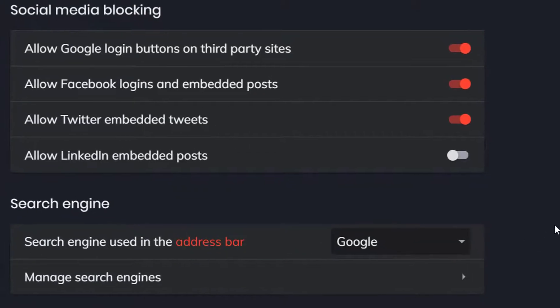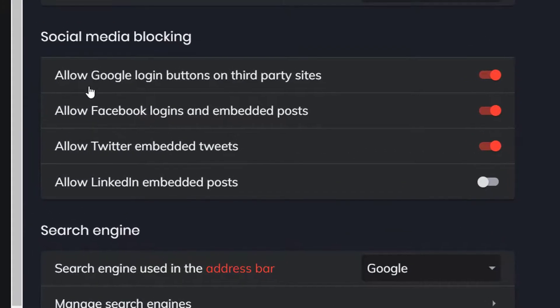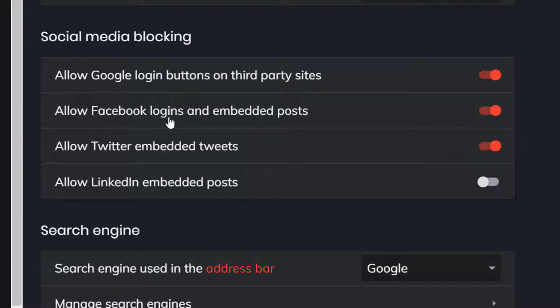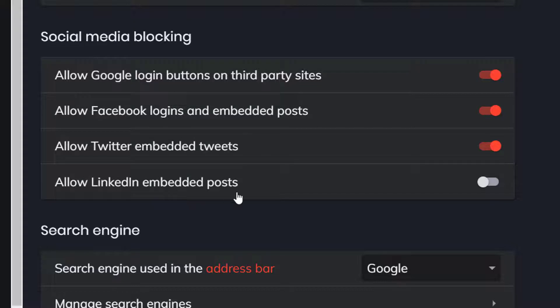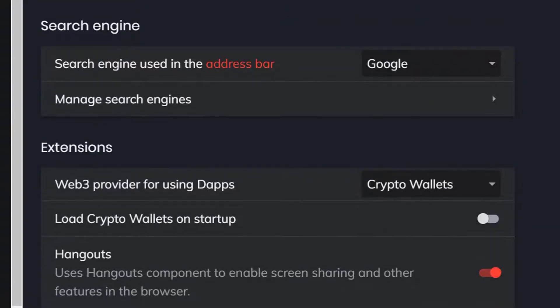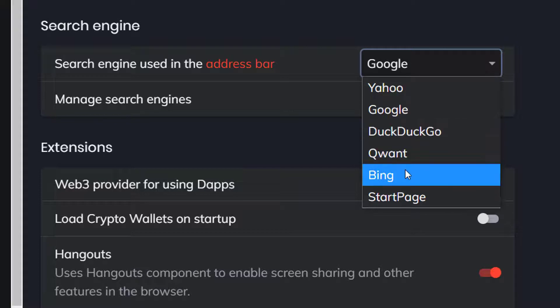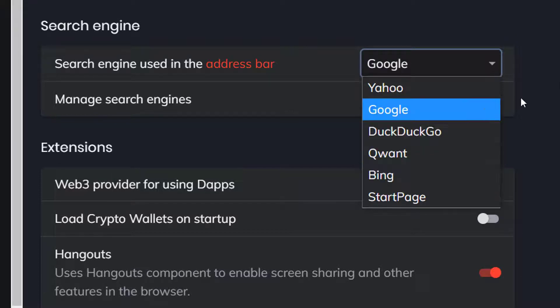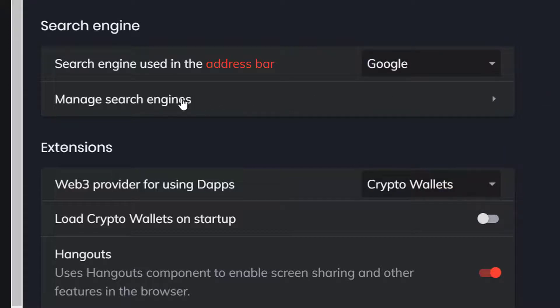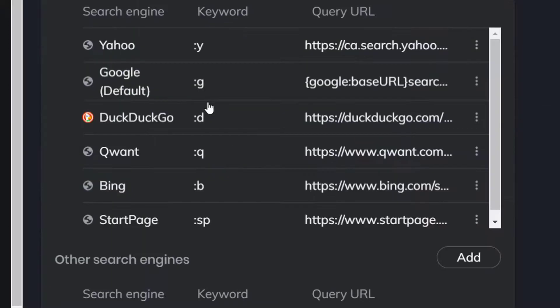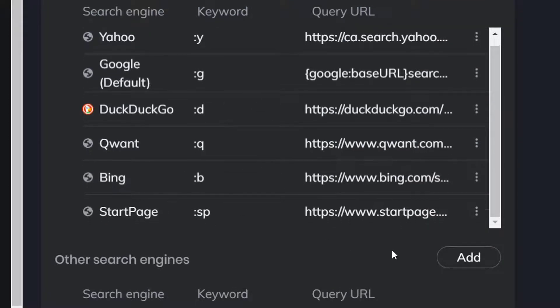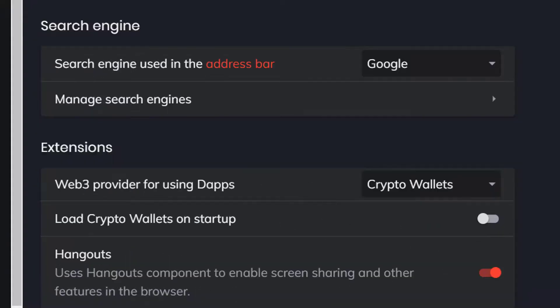Social media blocking. It says here, allow Google login buttons on third-party sites, allow Facebook logins and embedded posts, Twitter embedded tweets, LinkedIn embedded posts. If you're not familiar with all this, just leave it as it is. You can also select the search engine and my default's Google. Or if you want it more secure, Brave recommends DuckDuckGo. You can also manage your search engines from here. If you're not sure about this, don't change it.